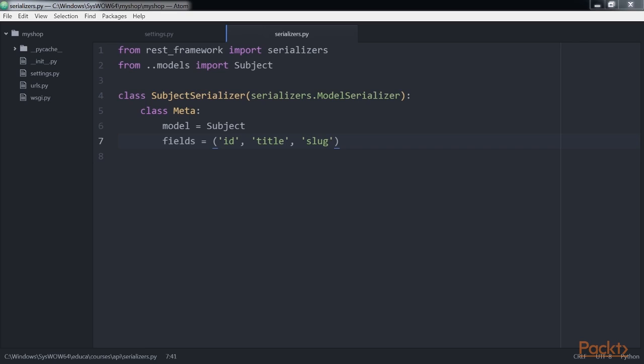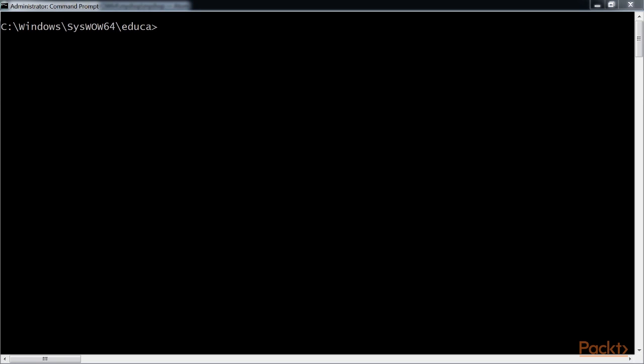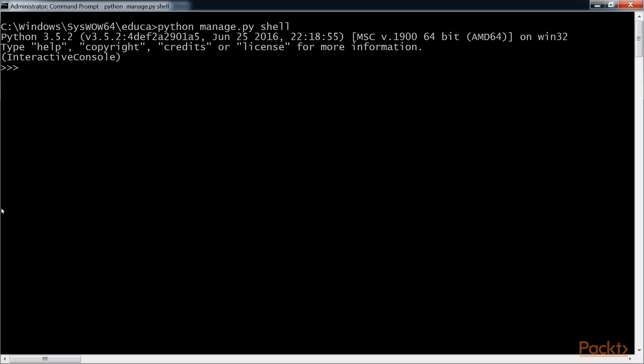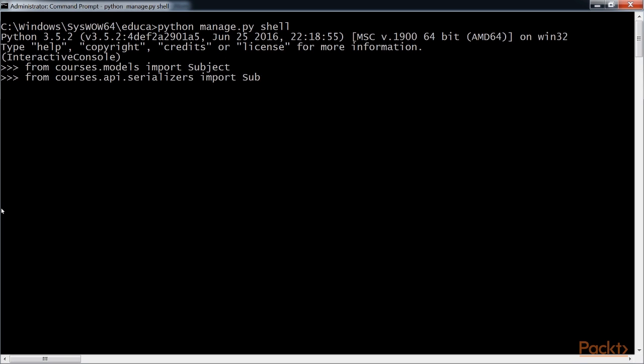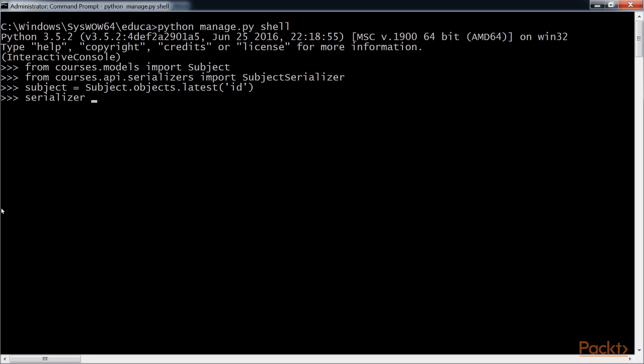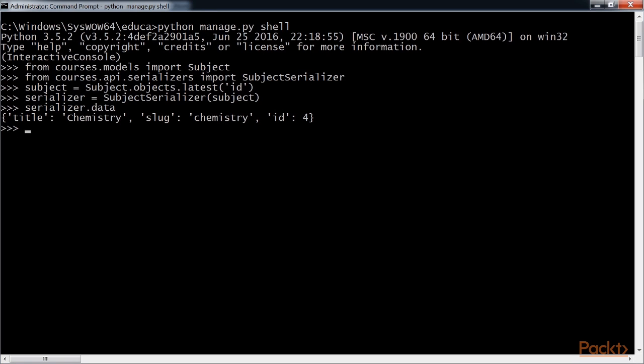Let's try our serializer. Open the command prompt and start the Django shell with the command python manage.py shell. Run this code. In this example we get a subject object, create an instance of subject serializer and access the serialized data. You'll get this output. As you can see, the model data is translated into Python native data types.